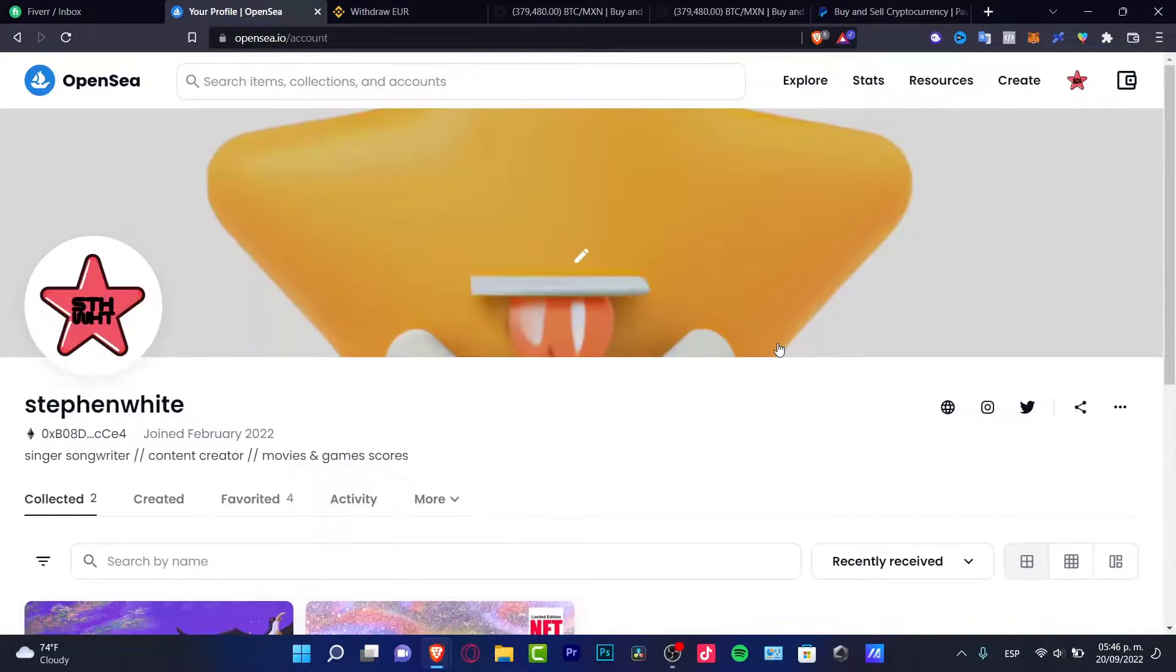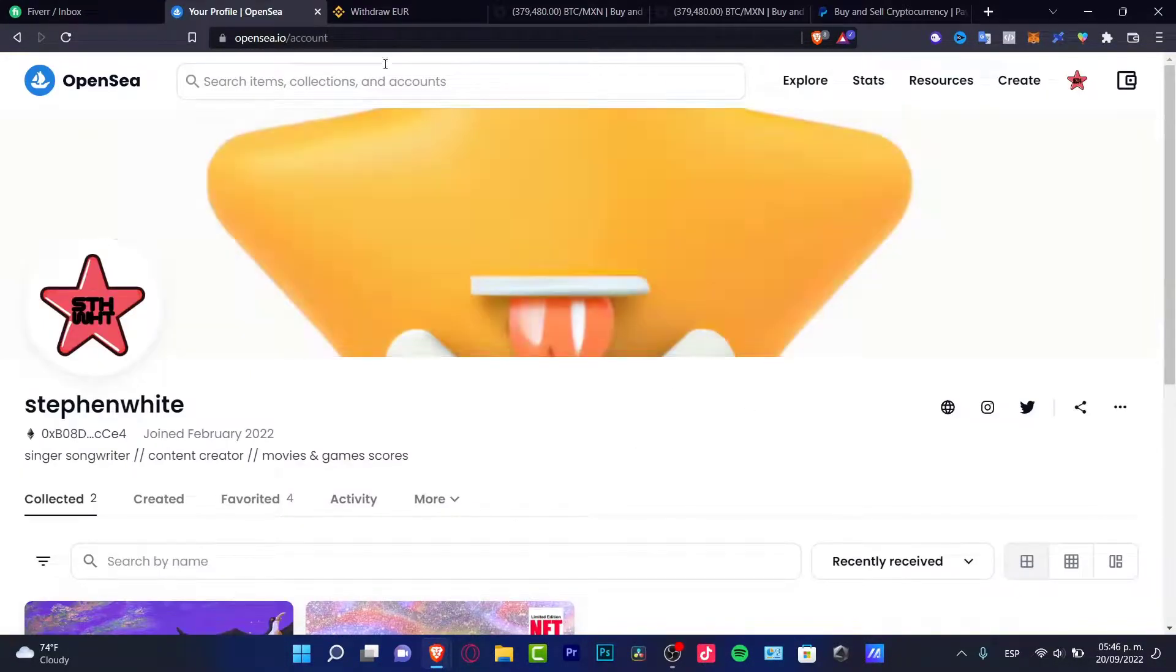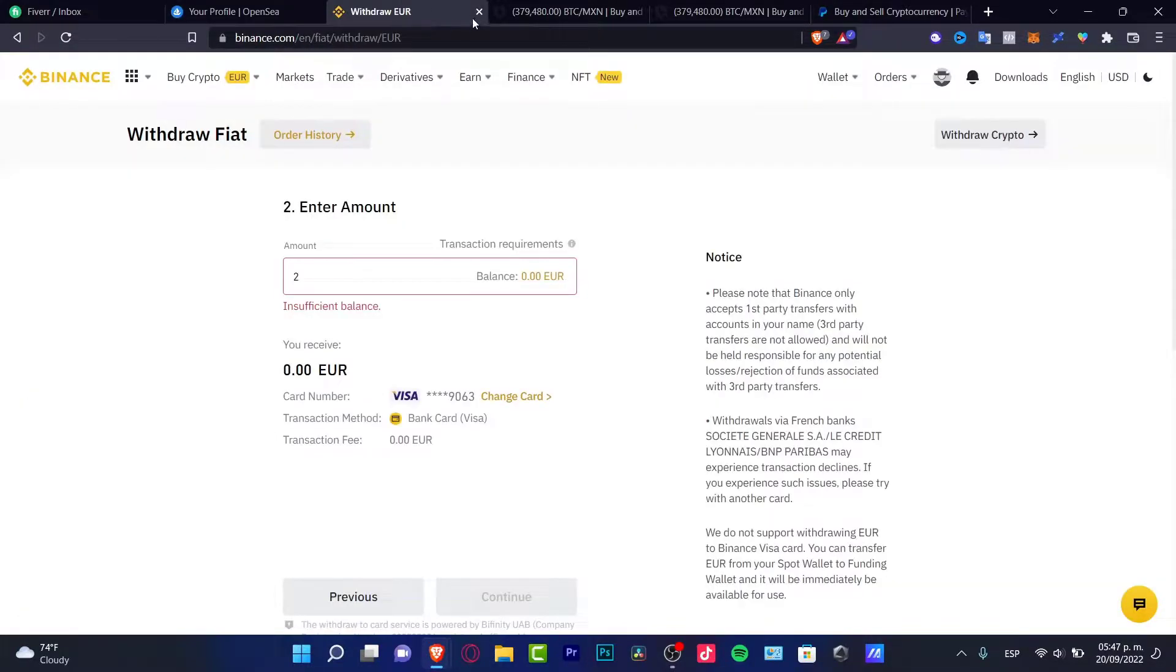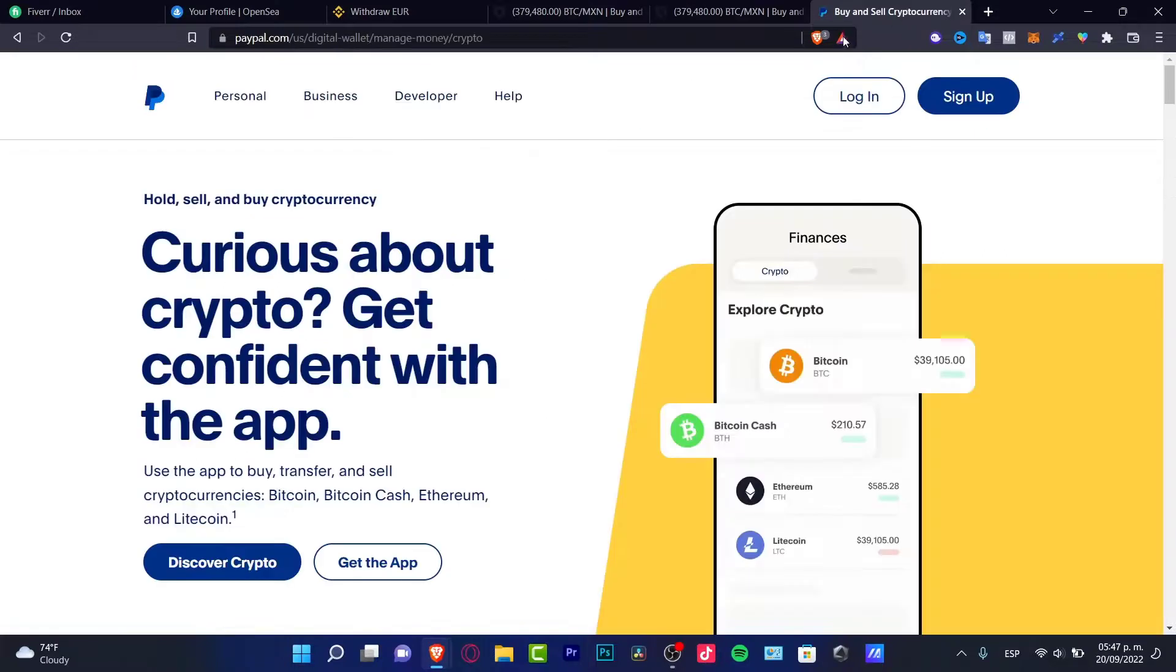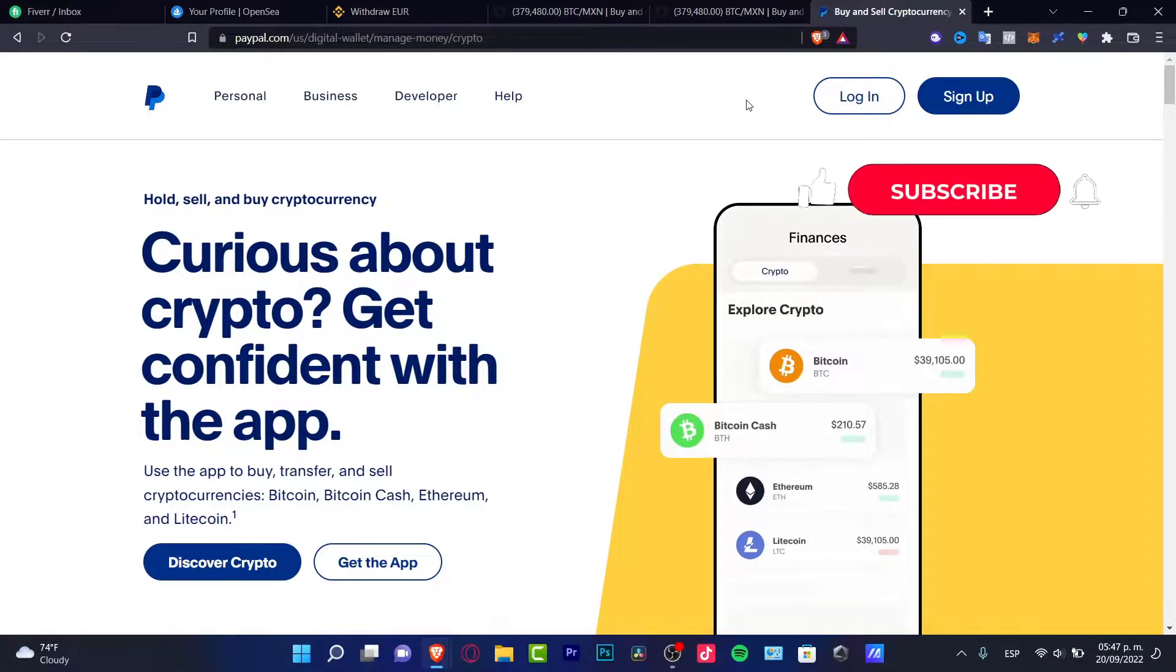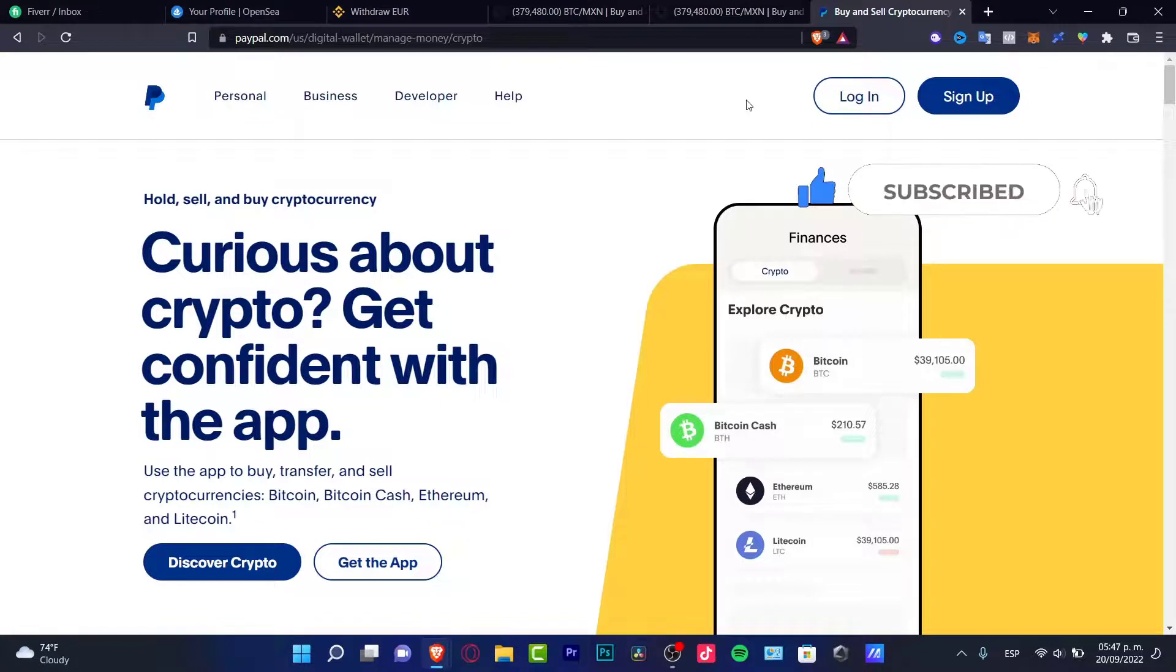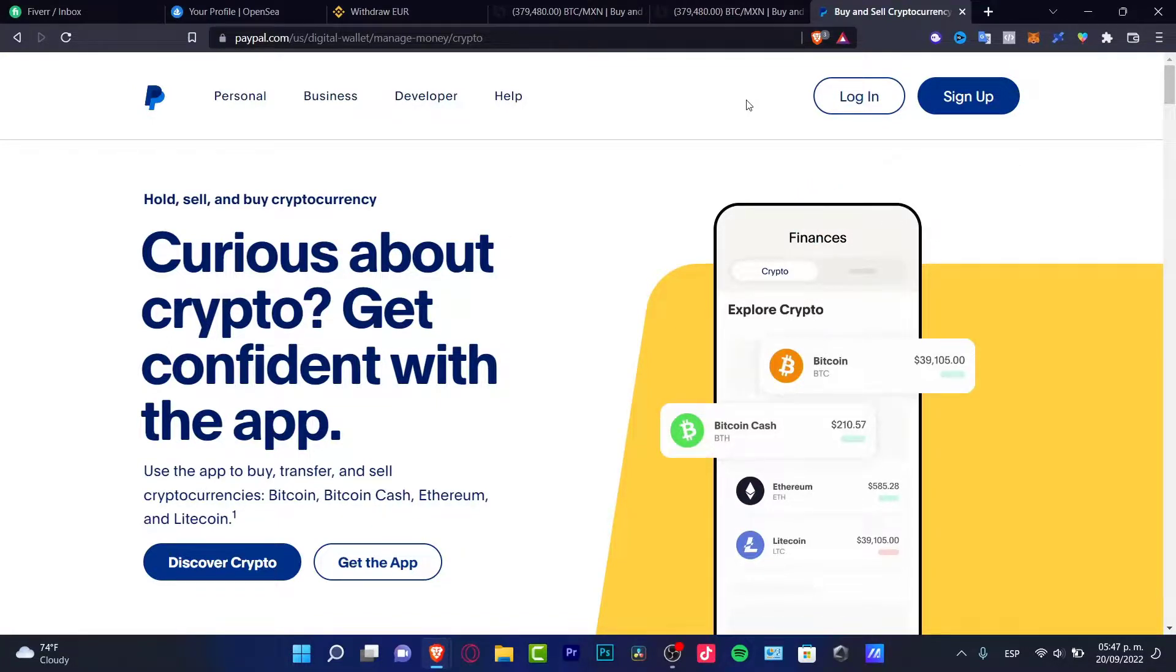There you have it. Now you know how to receive your money from OpenSea into your bank account. There were a lot of options that you can choose. Hopefully, this was really useful for you. If you find this video valuable, don't forget to like and subscribe to this channel if you want to see more about OpenSea and these other applications. Thank you so much for watching this video, and hopefully, I will see you next time.